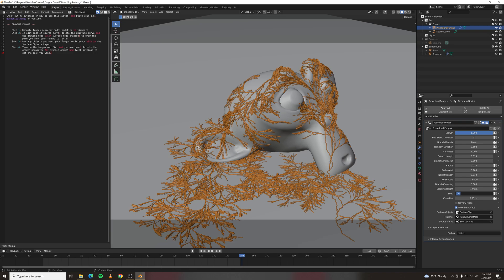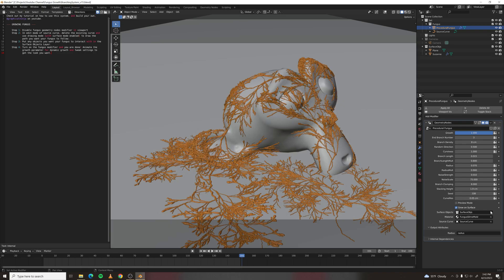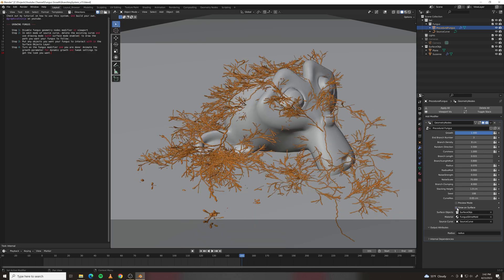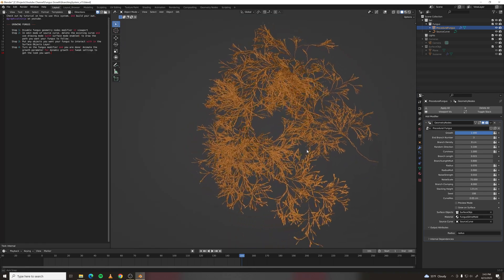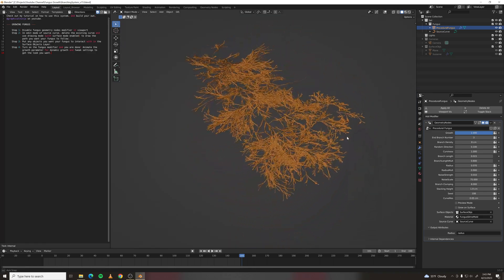You can change the seed for random variation, and then you can choose whether or not to grow it on a surface. You get a more 3D structure.